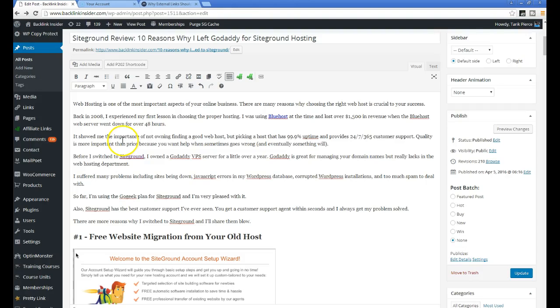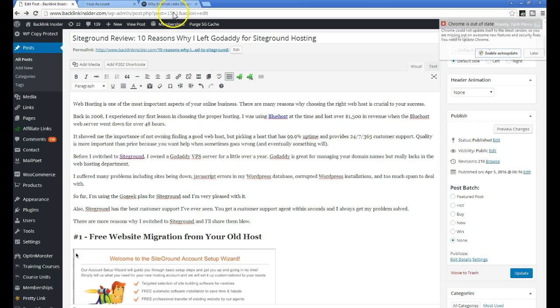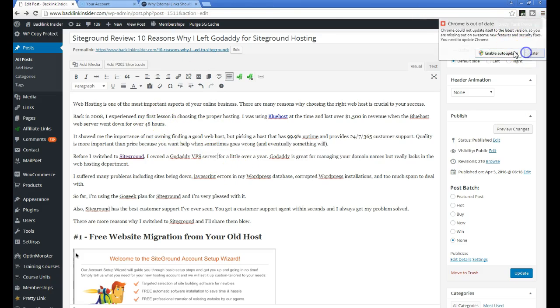Hey everybody, it's Tariq from BacklinkInsider.com and I'm going to show you a tutorial today on how to open external links in a new tab. So a couple of reasons why you would want to do this.